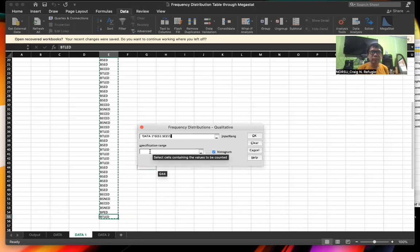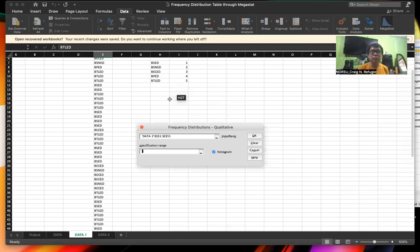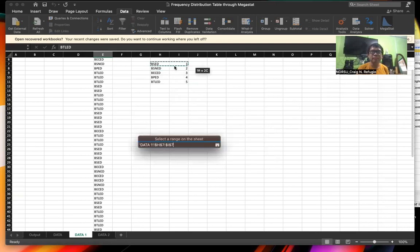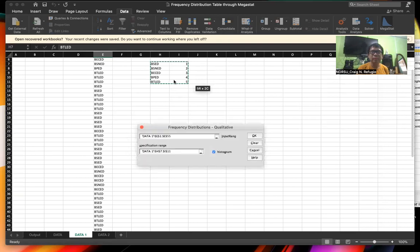Then transfer the cursor to the specification range. The specification range actually refers to the codes that we have — B.S.Ed 1, B.S.N. 2, B.S.Ed 3, B.S.Ed 4, B.S.Ed 5. Highlight the first one, then drag it down to the last code. Then check on Histogram so that we can see the histogram, and then click OK.